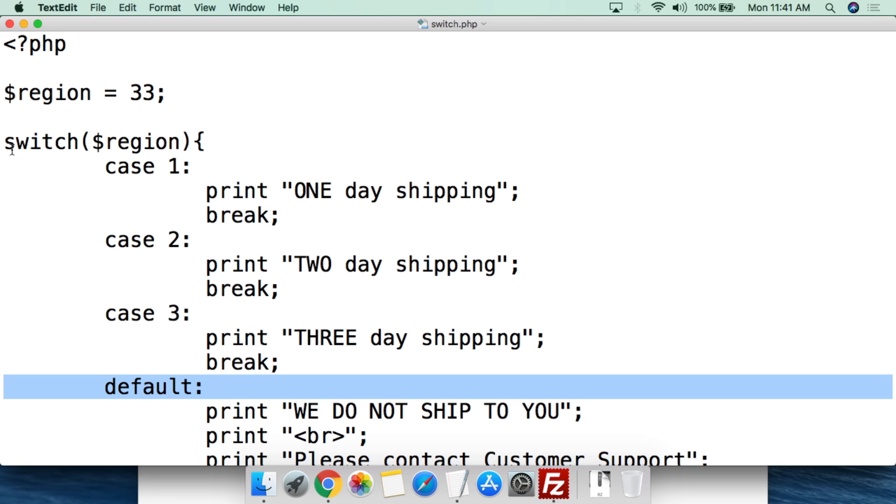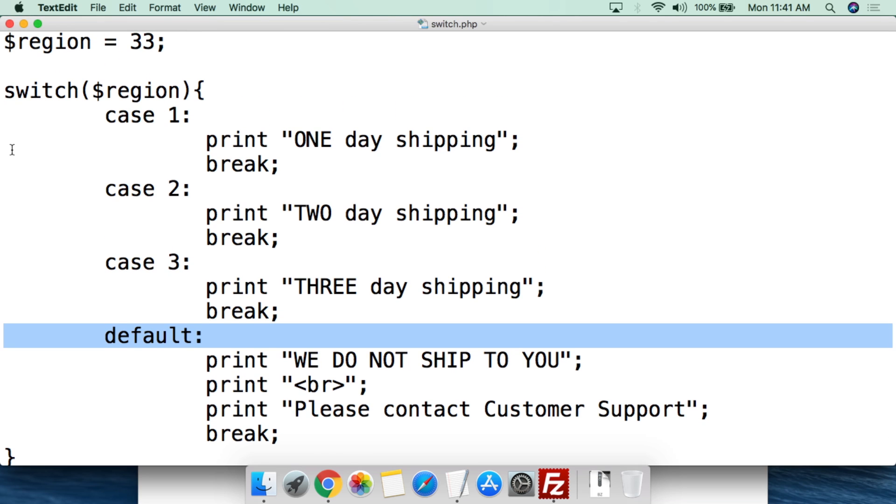That's the basic idea of how a switch statement is written and why it's very useful in PHP. You can check the value of a variable and based off that value, different events can happen - 1 day shipping, 2 day shipping, or you don't ship at all. This is especially good for web forms where people input information, like what state they live in. If you have a known number of values, a switch is simpler and easier to read than a chain of else-if statements.